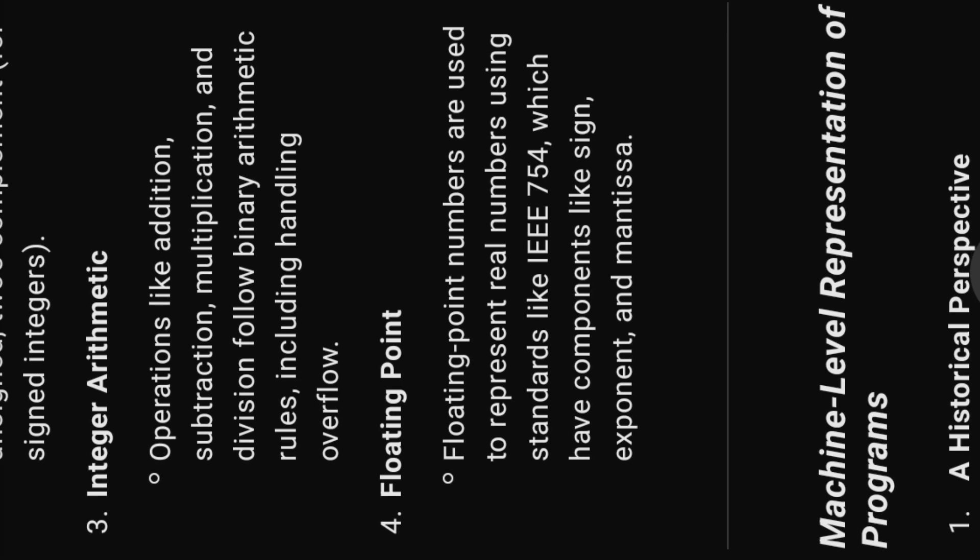Three, integer arithmetic. Operations like addition, subtraction, multiplication, and division follow binary arithmetic rules, including handling overflow.